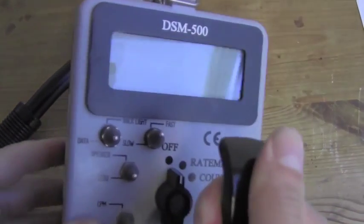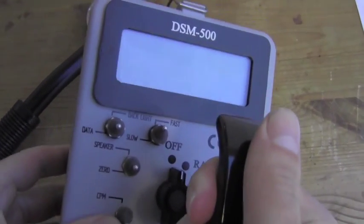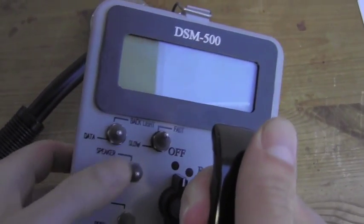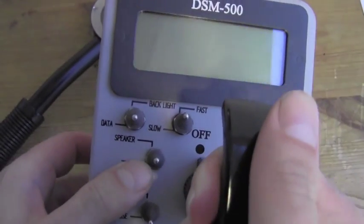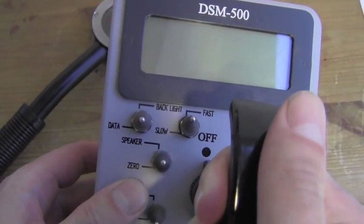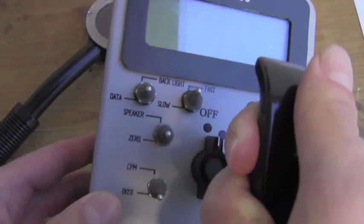It gives you the choice of fast or slow response via this switch, and we have our speaker switch to turn the audio on and off, and a zero switch.